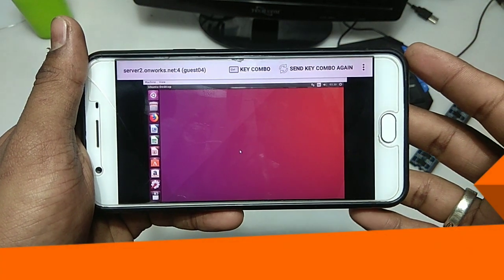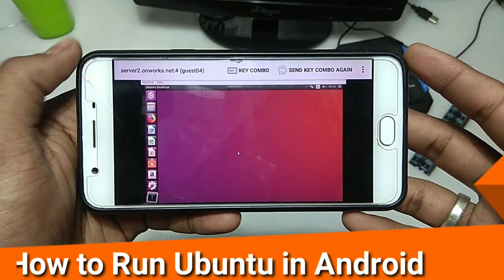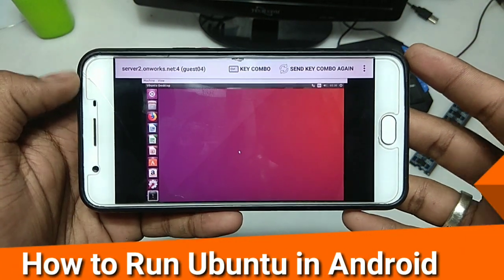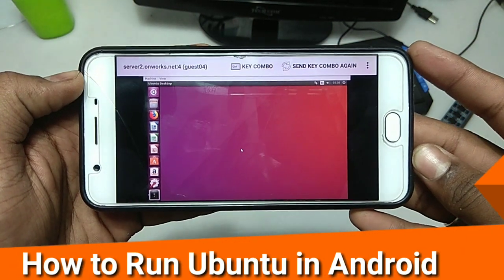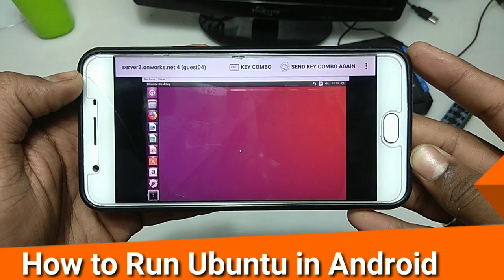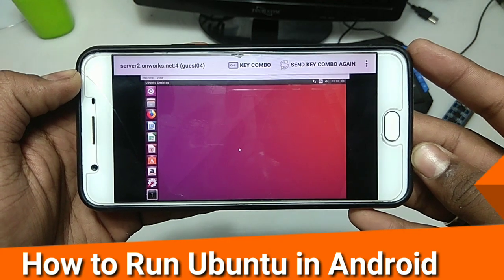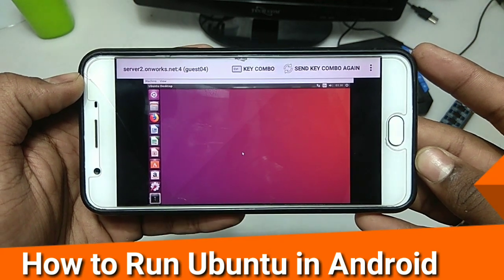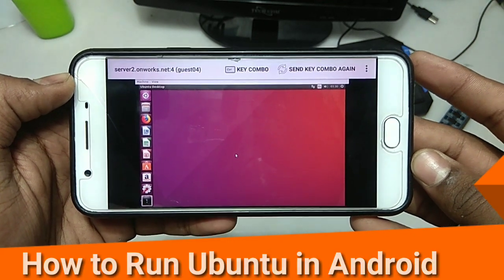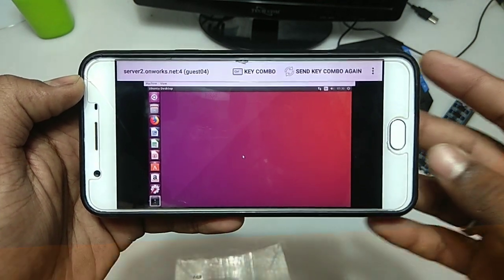Hello everyone, this is Hari from Tech with Kain and I am back with another new video. In this video I am going to show you how you can run Ubuntu on your Android, so without any wasting of time let's get started.